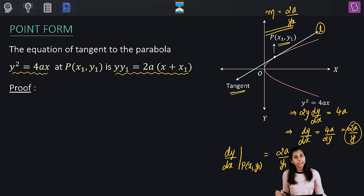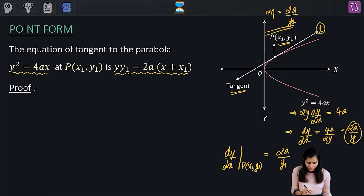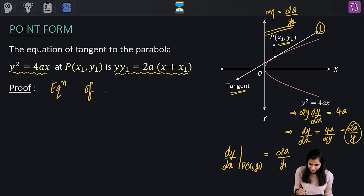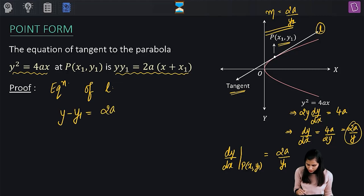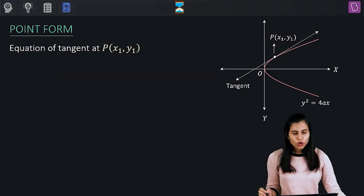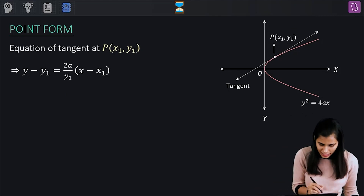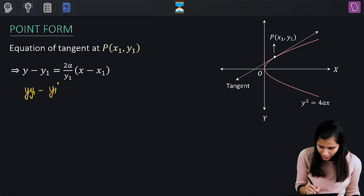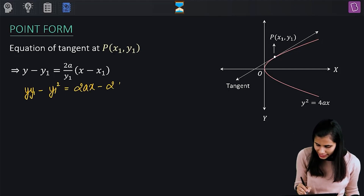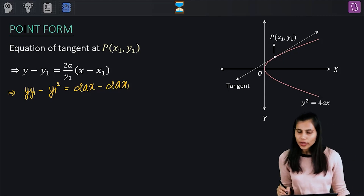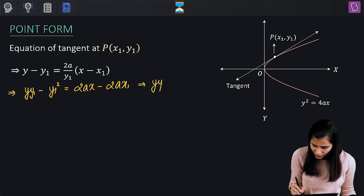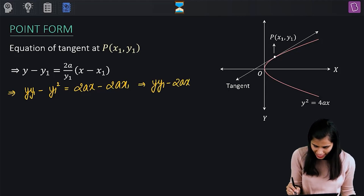We have the slope of the line, and we also have the coordinates of a point on the line. By using the point-slope form, the equation of the tangent line is y − y1 = slope × (x − x1). Substituting the slope, this becomes yy1 − y1² = 2ax − 2ax1. Rearranging, we get yy1 − 2ax = y1² − 2ax1.